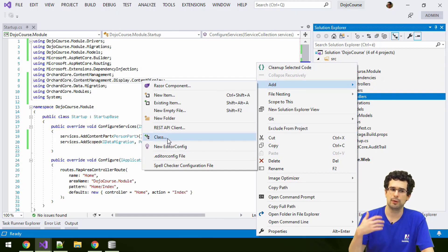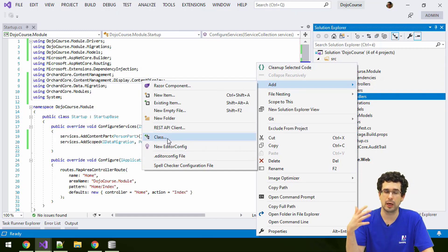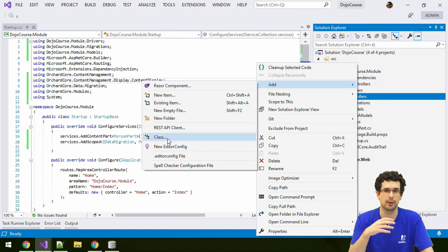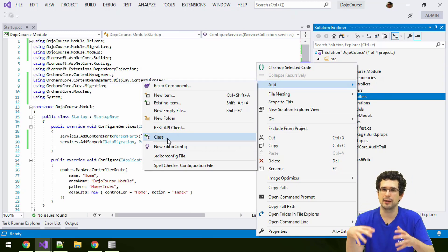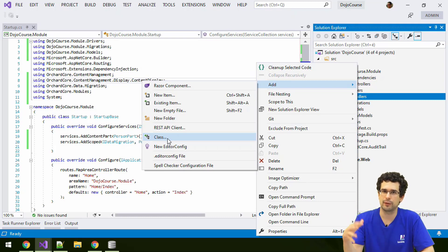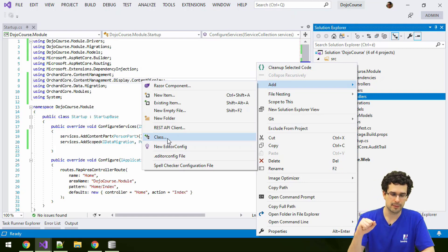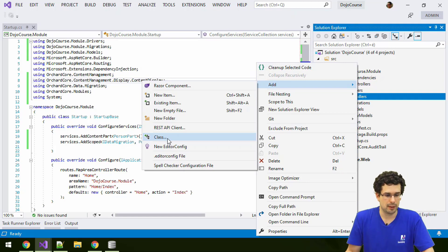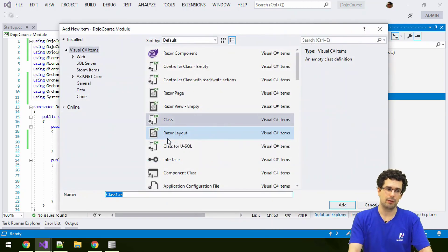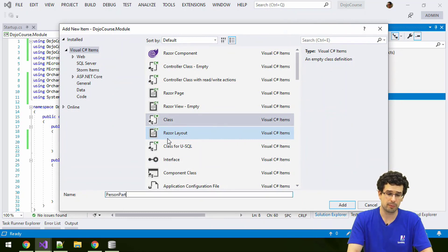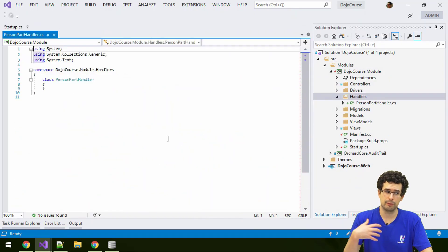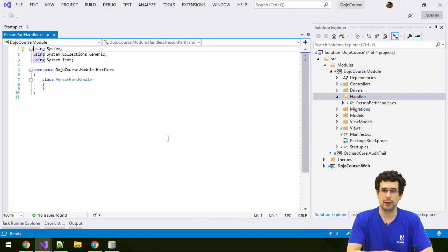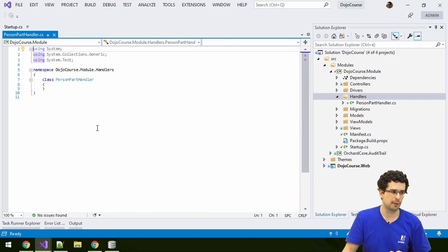But you could similarly create handlers for other content parts, for whole content types, items of whole content types, though really handlers are flexible content item related event handlers. But let's create now indeed for just person, for just person parts, and how we commonly name handlers like this as well, like person part handler.